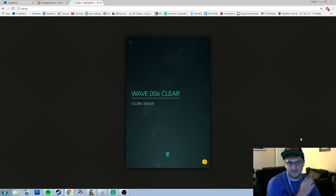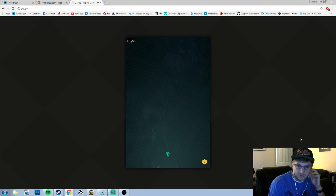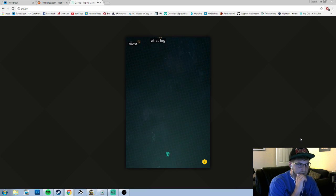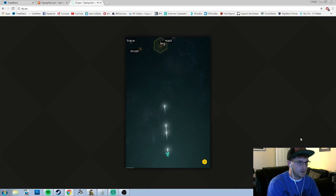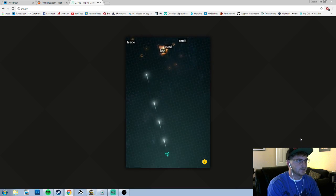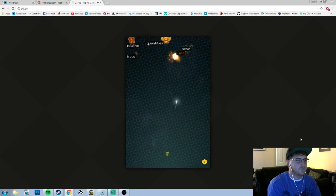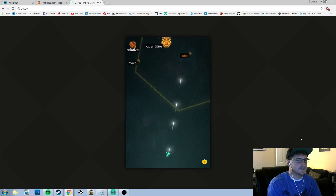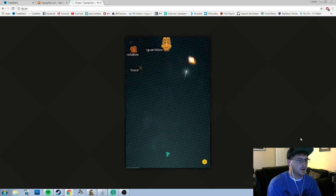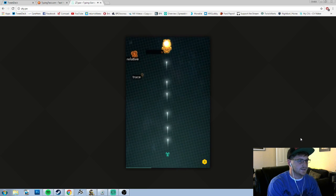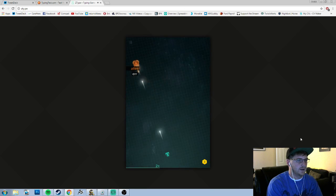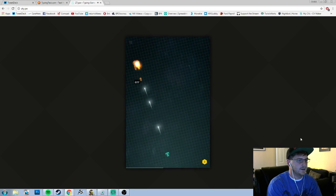In-N-Out is not an option. I know dude, that's why I need a viewer to bring me some. Leg, east, emit, emit, send. Quantities, trace, relative.